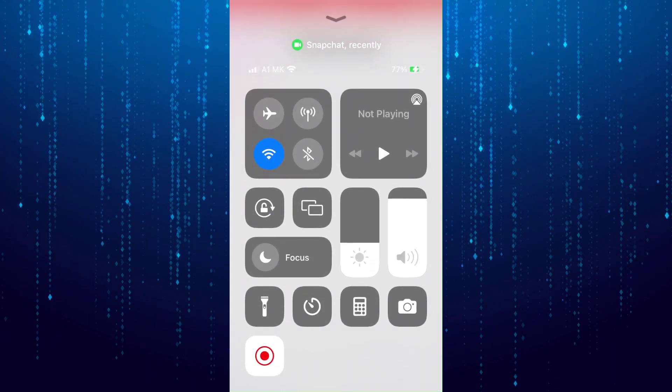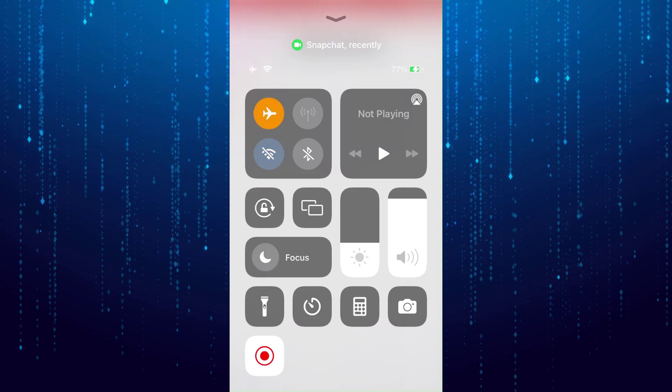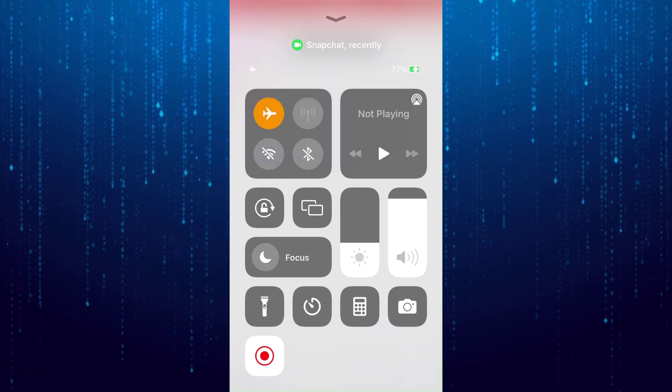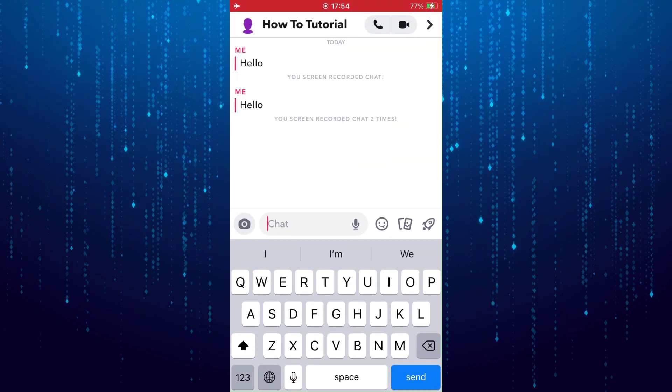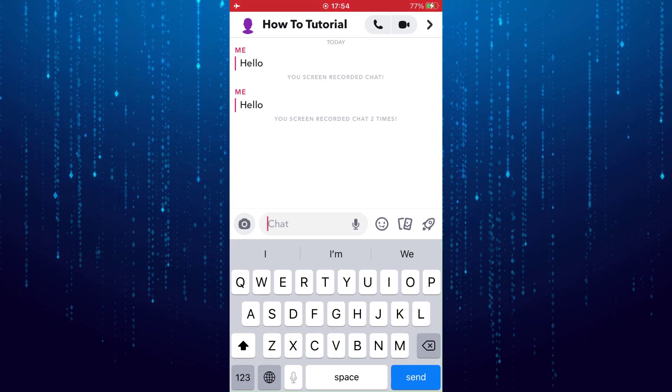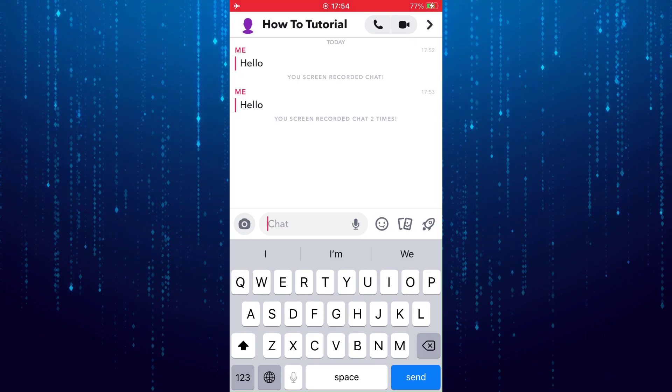Enable airplane mode and make sure you are disconnected from the internet. After that, go back and take screenshot.